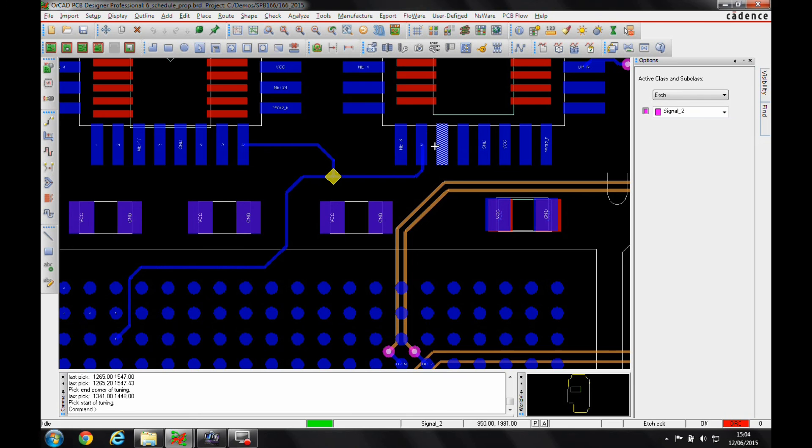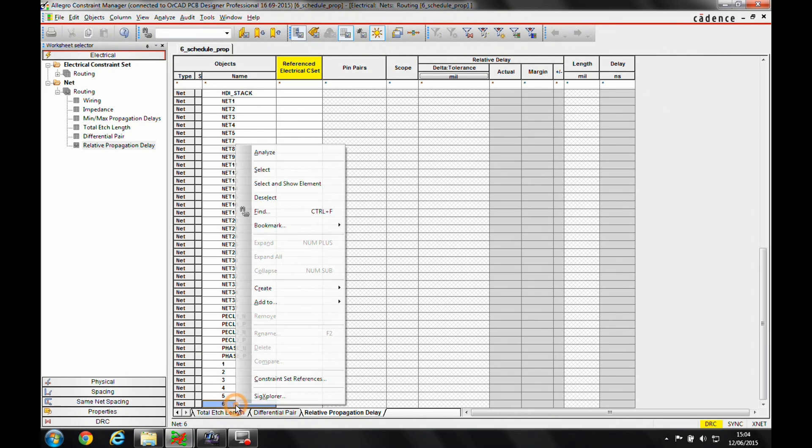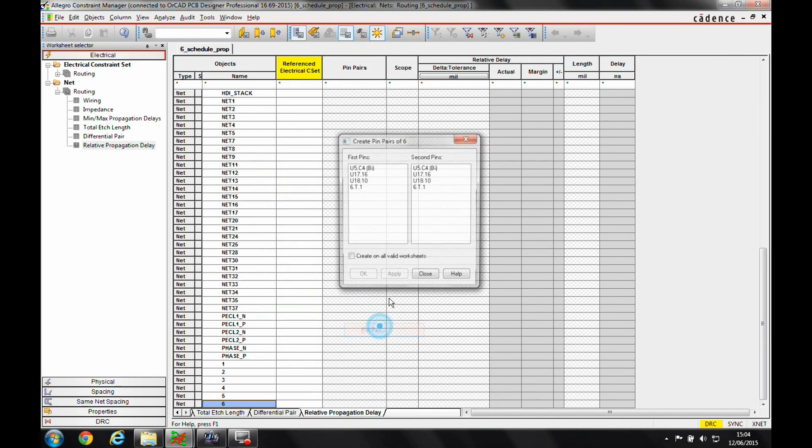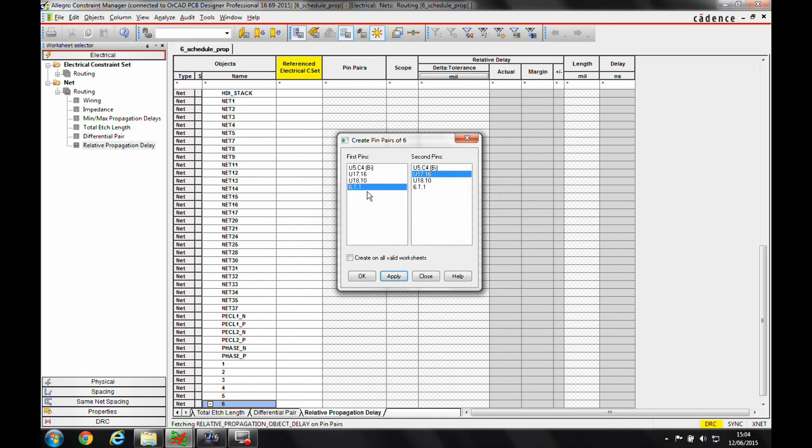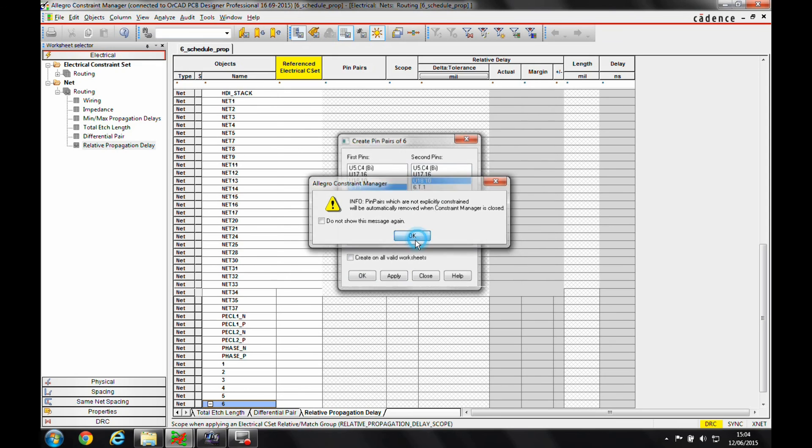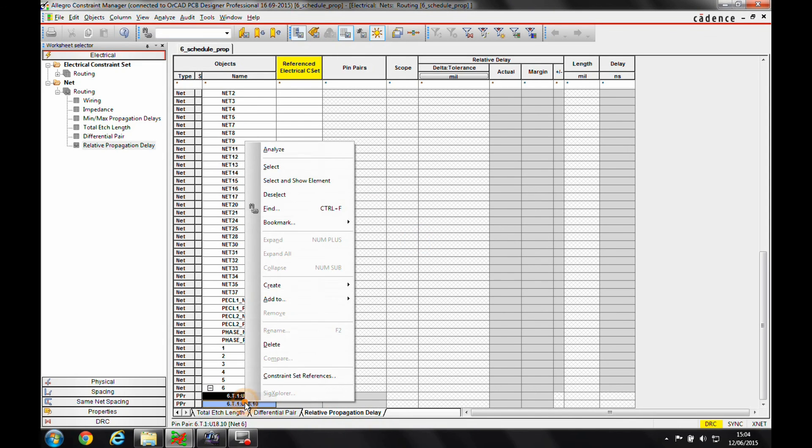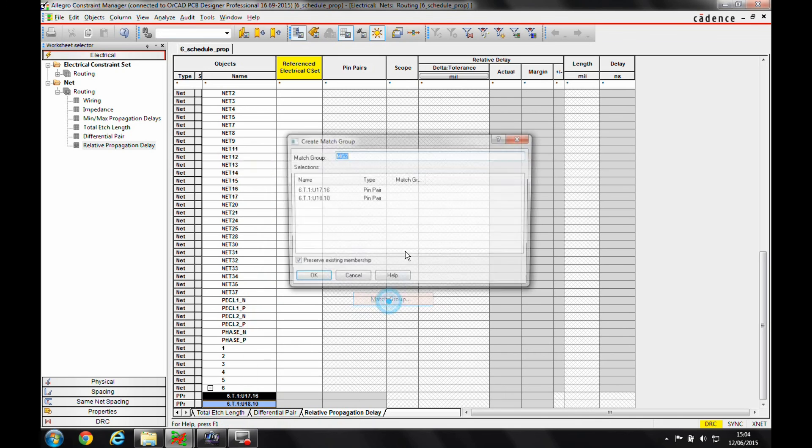So in Constraint Manager, what we'll do is we'll locate the net and we'll create some pin pairs. So I want to go from the T-point to U17 and the T-point to U18. I then drag select the two pin pairs and create a match group.